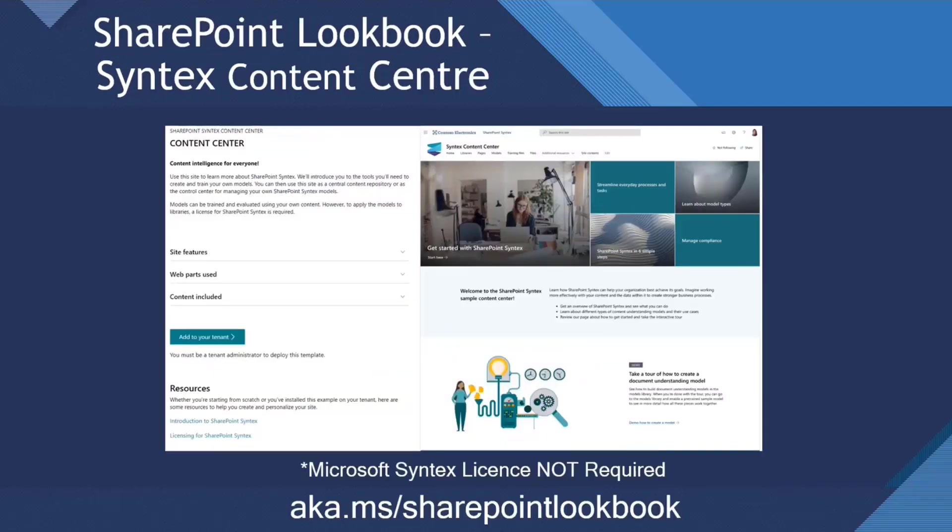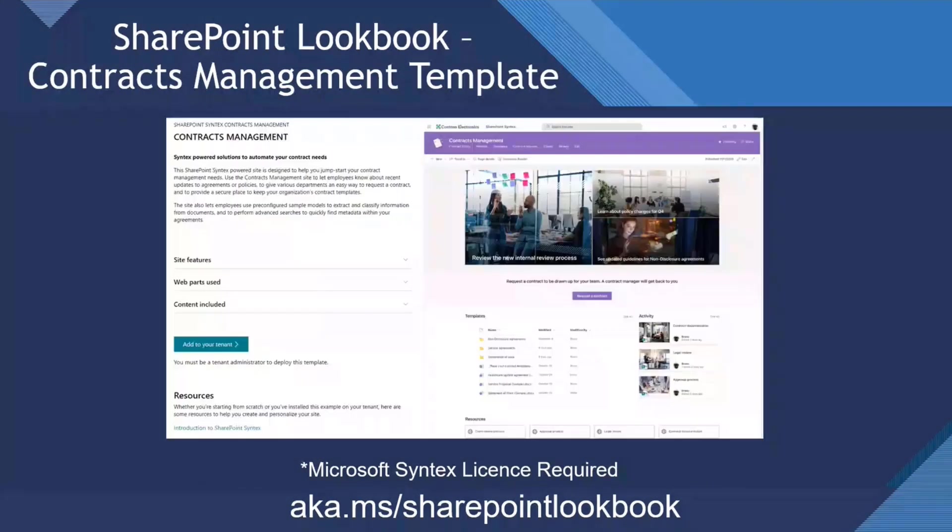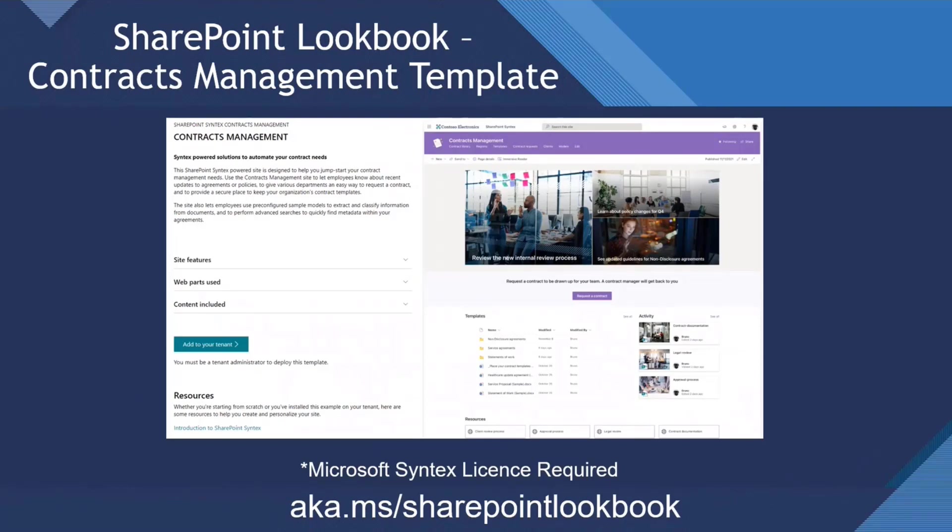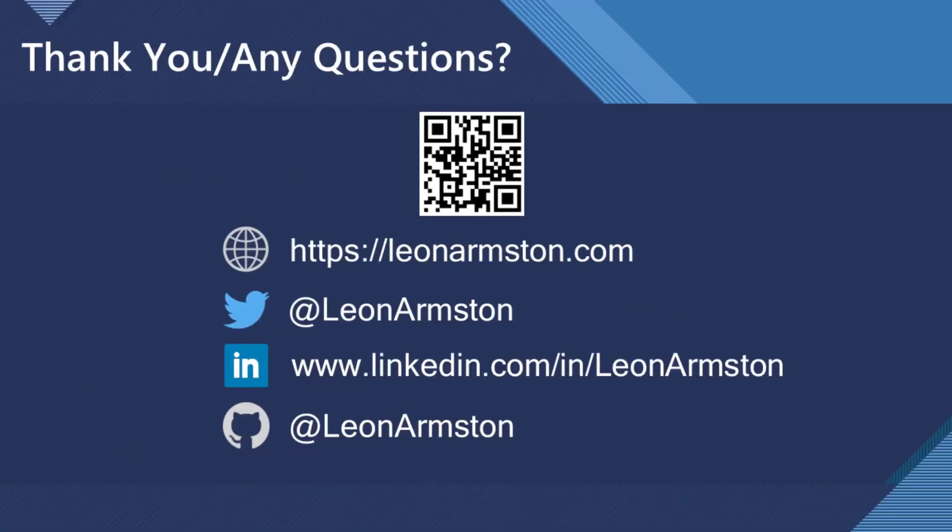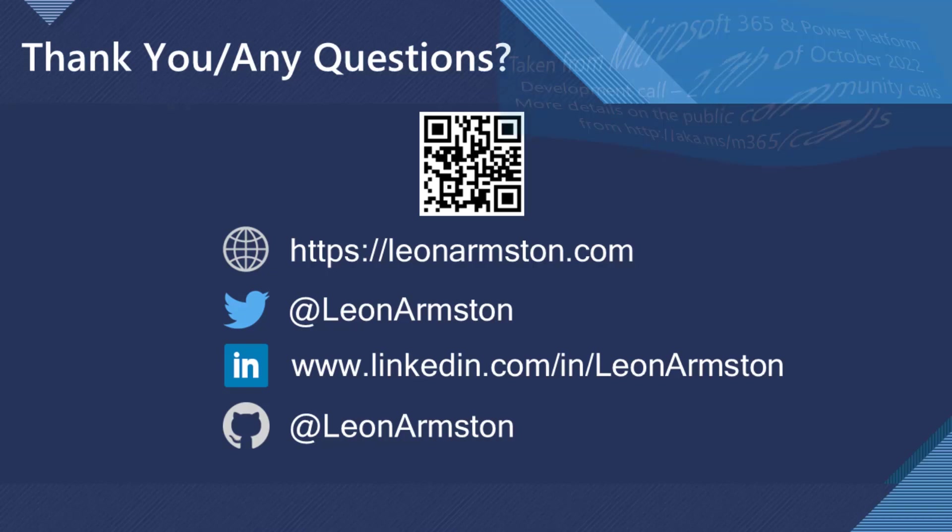There's a SharePoint lookbook. If you want to get started with Syntex, there is a Syntex content center template. You can have a play around with Syntex with that, and you don't need a license to do anything in that site. There's a Contracts Management template also in the lookbook. That's an accelerator for Syntex that shows you a scenario of receiving contracts, processing contracts, and generating contracts. A few more links to find out more about Syntex, and I also blog quite a bit about Syntex. That's the end of my presentation today. Feel free to reach out if you've got any feedback or need any assistance with content assembly or any Syntex queries. Thanks so much, everyone.